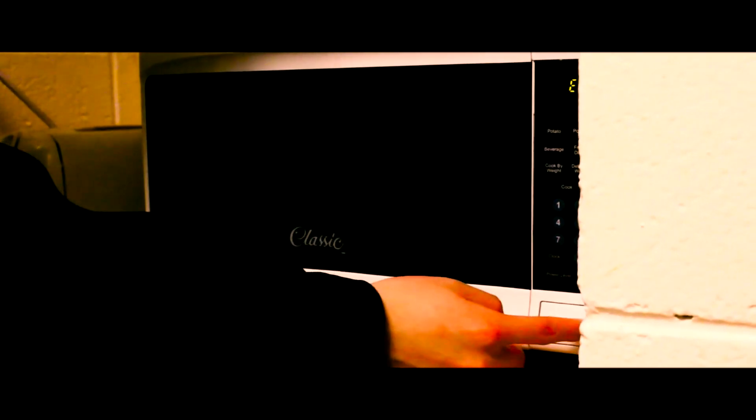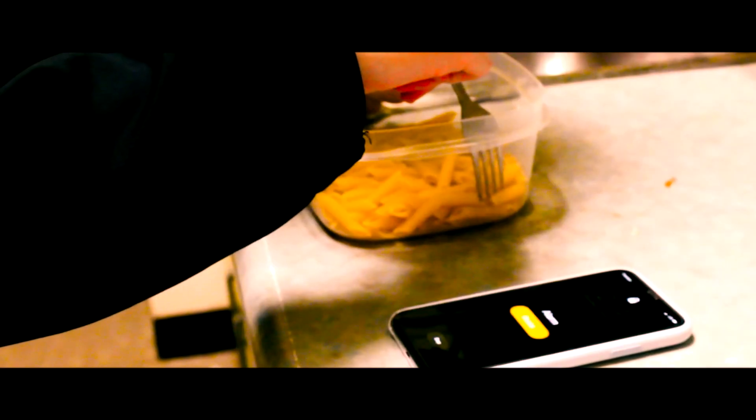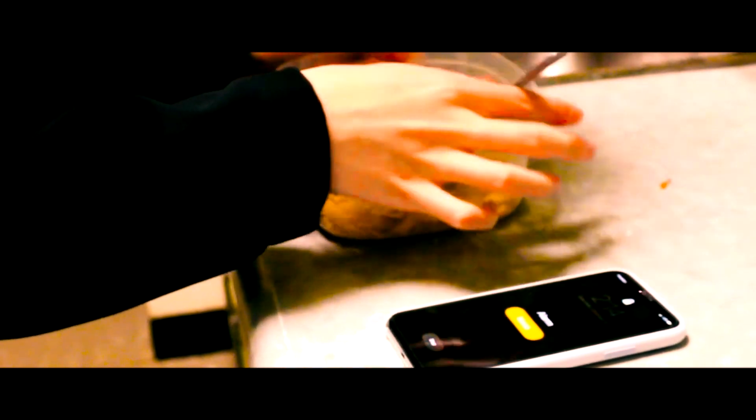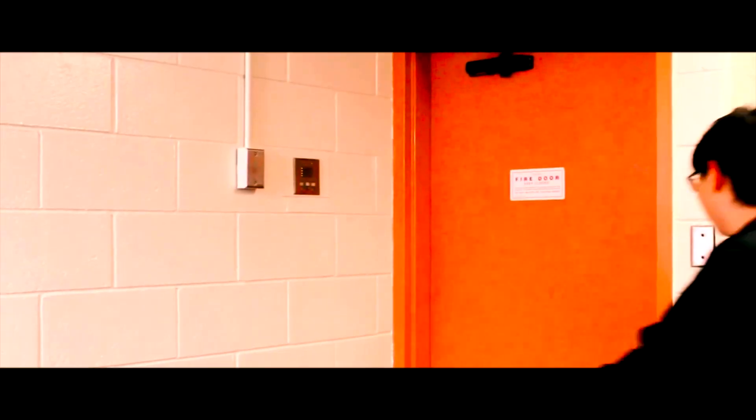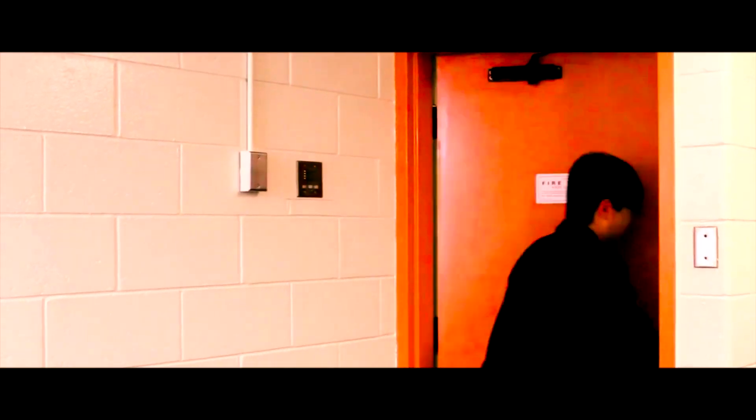He warmed it up in the microwave. Realizing he was late for soccer practice, he scarfed down the pasta as fast as he could and headed out the door.